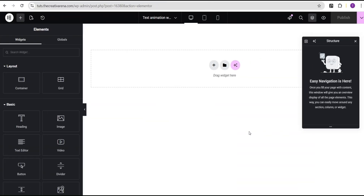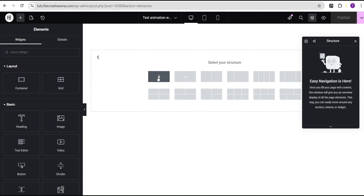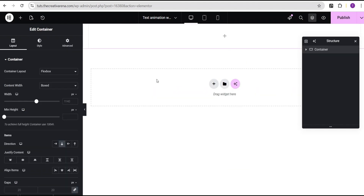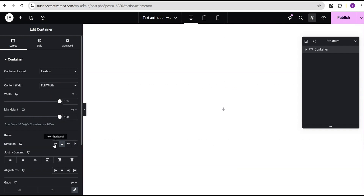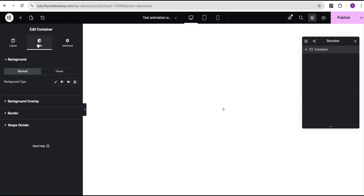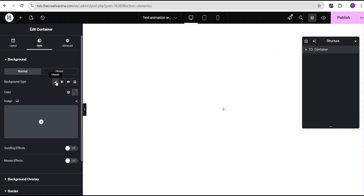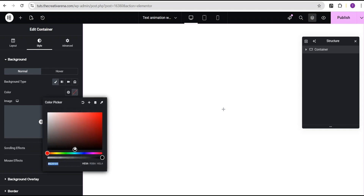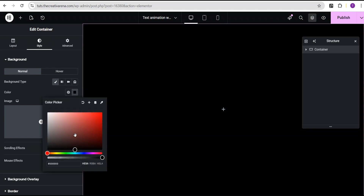In Elementor, I'll click on the plus icon and select the Flexbox container, then select this structure. I'll set the content width to full width. For the minimum height, I'll change the unit to VH and give it the value of 100. Then I'll come over to justify content to center and align items to center. I'll go to the style option and for the background type, I'll set it to classic and give it the background color black.